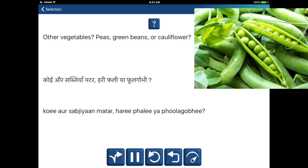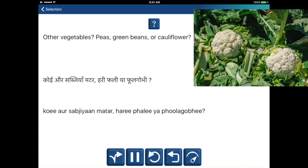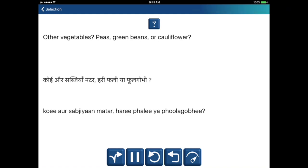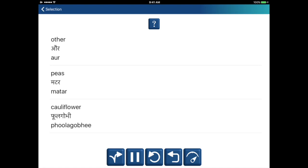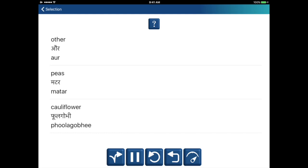Other vegetables: peas, green beans or cauliflower. Koi aur, sabziya, matr, harifali ya phool gobi. Other — aur. Peas — matr. Cauliflower — phool gobi. Koi aur, sabziya, matr, harifali ya phool gobi.